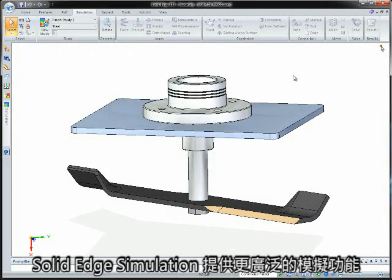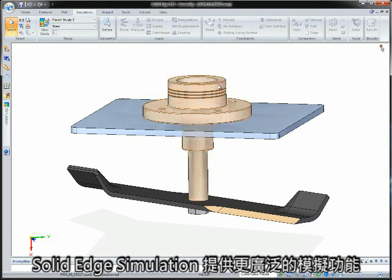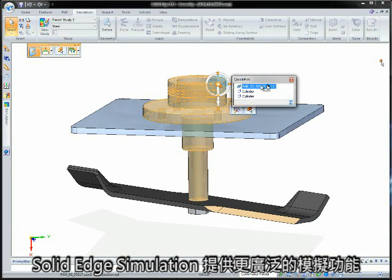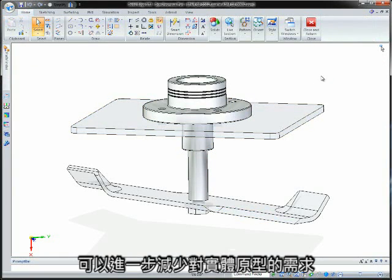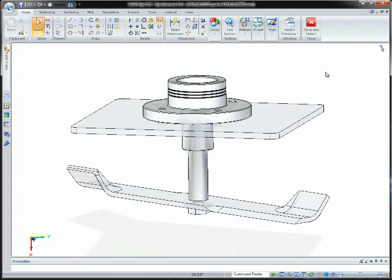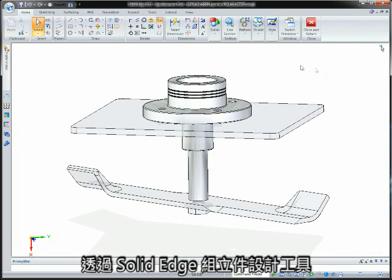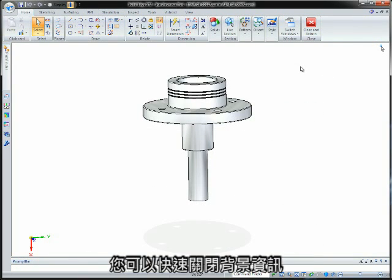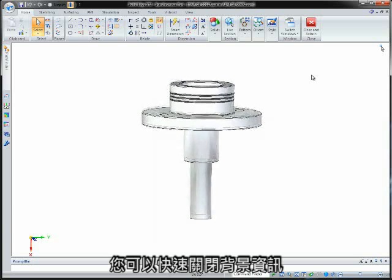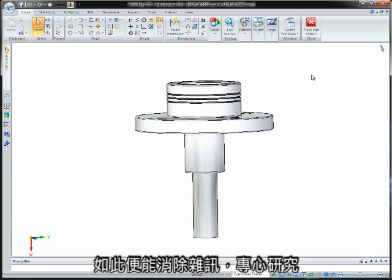Solid Edge simulation in ST3 further reduces the need for physical prototypes by offering a wider range of simulations. Solid Edge assembly design tools allow you to quickly turn off background information to remove clutter and focus on the study.